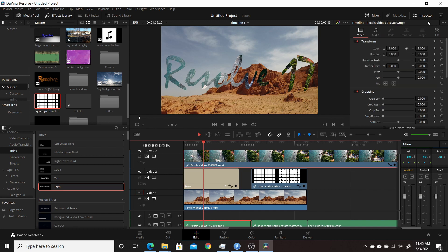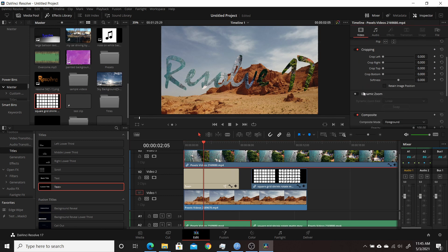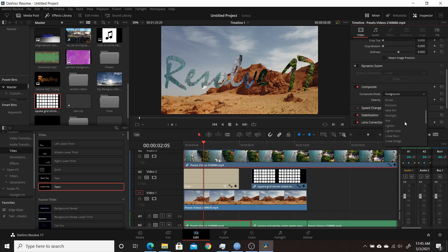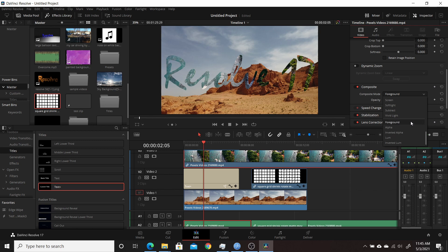Then come to the inspector and you click on your top clip here. Come down to composite, and normally it would be set up here to normal. So you want to scroll down to these new settings here, which we have foreground alpha, inverted alpha, luminance, and inverted luminance.